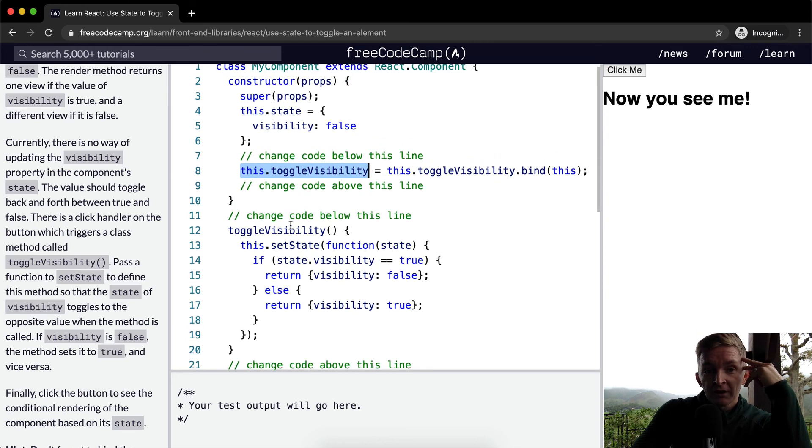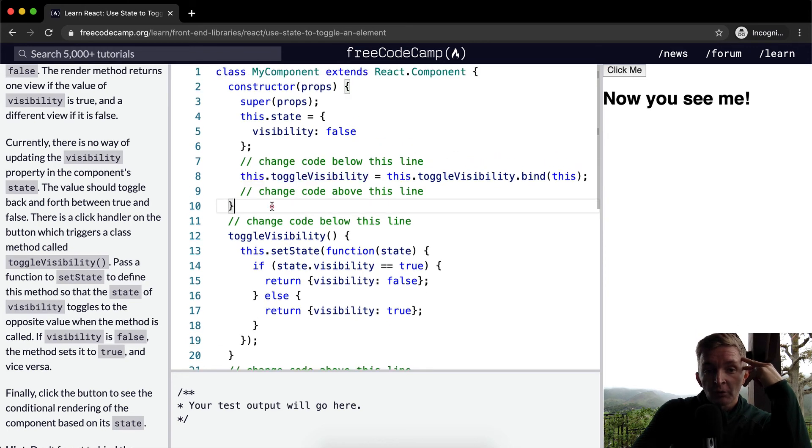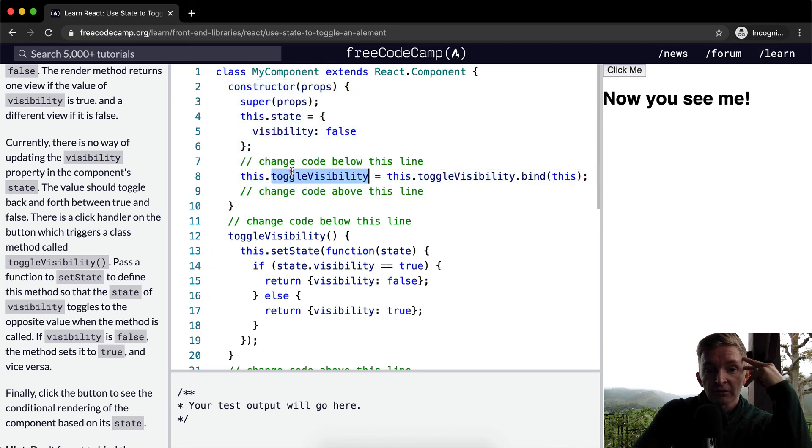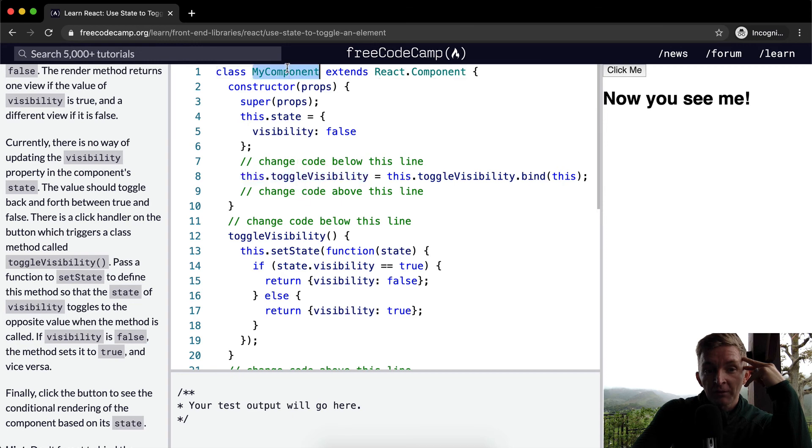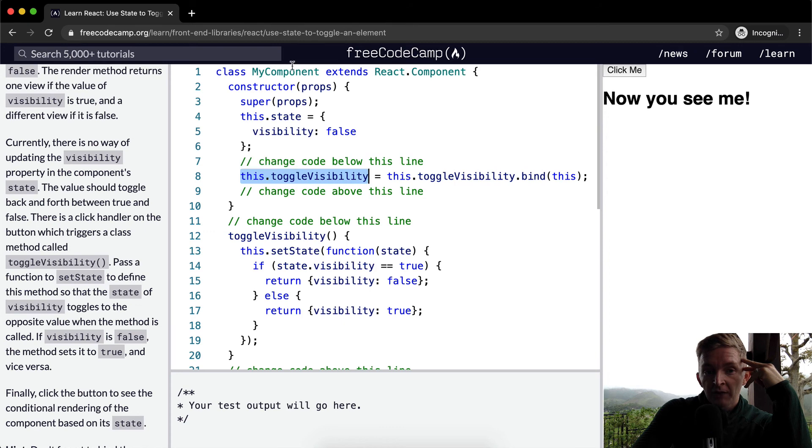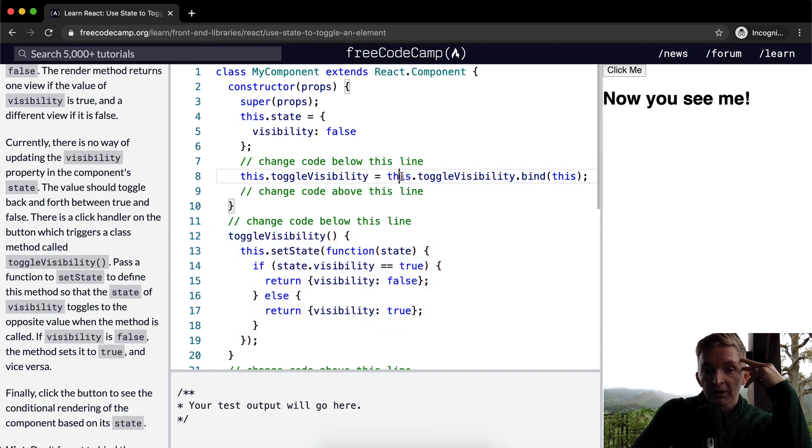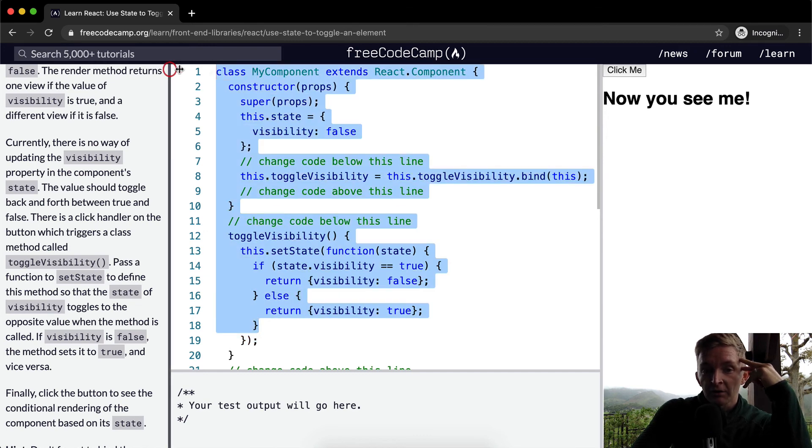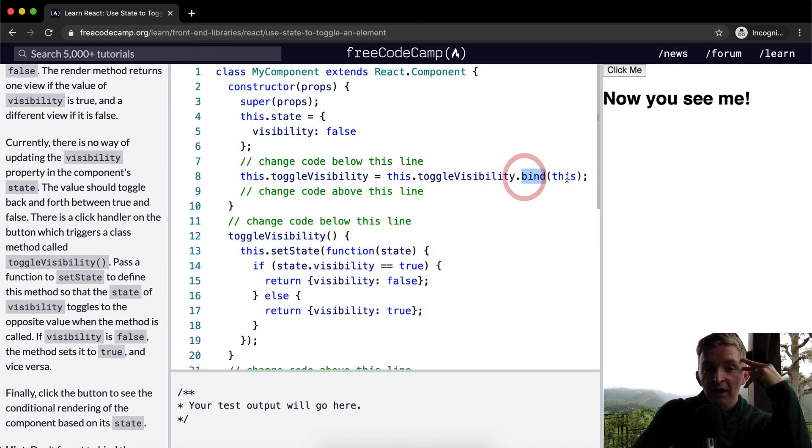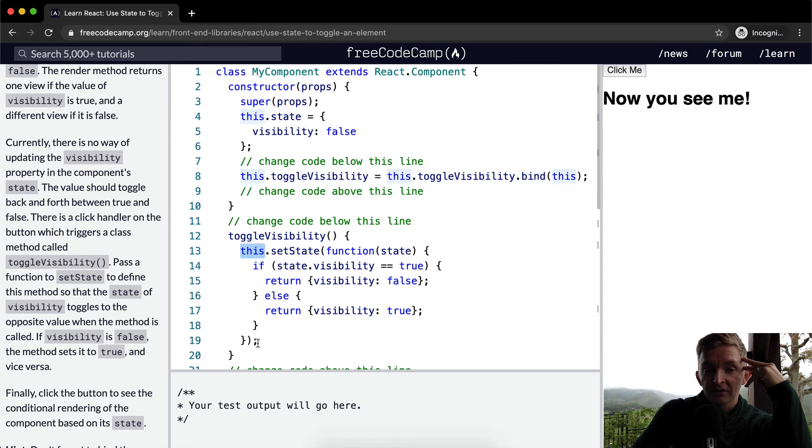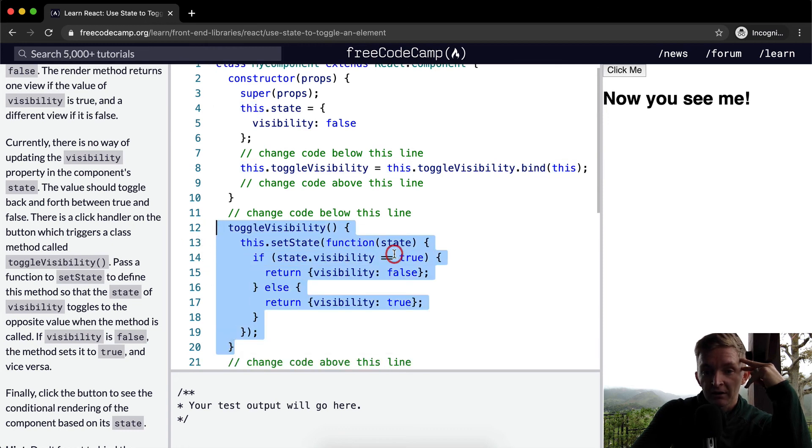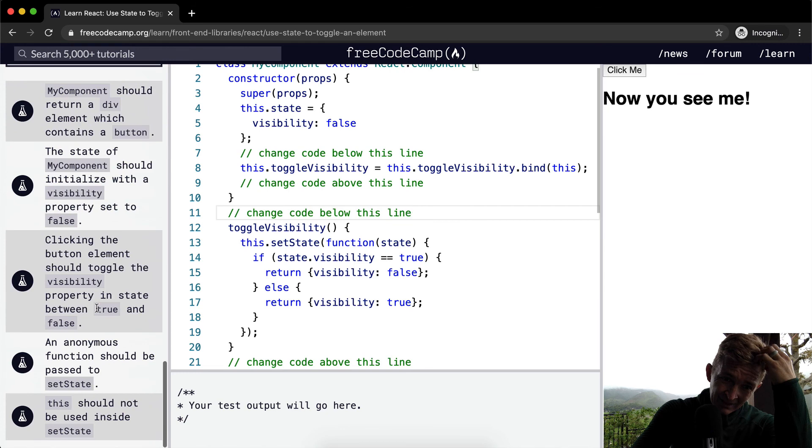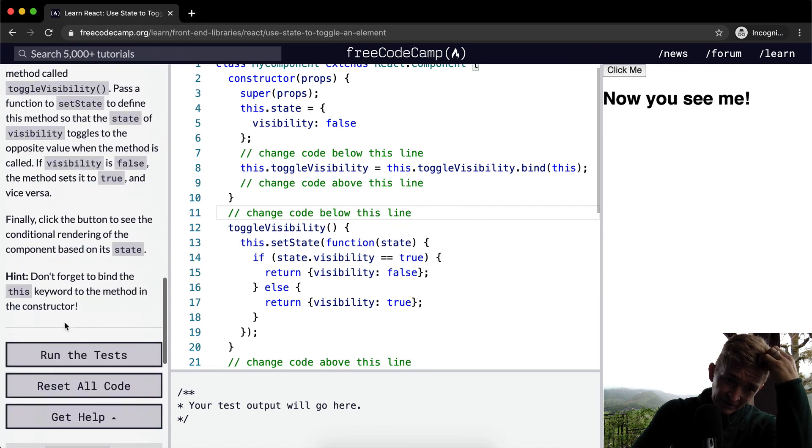So what we're doing is we're saying this.toggleVisibility - if when we call toggleVisibility, what we're saying is if somebody says myComponent.toggleVisibility, we're saying we're setting that equal to this, meaning the whole component, and we're saying toggleVisibility and we're applying this to it. That kind of gives it access to this within here. Let's run the test and see if it passes.